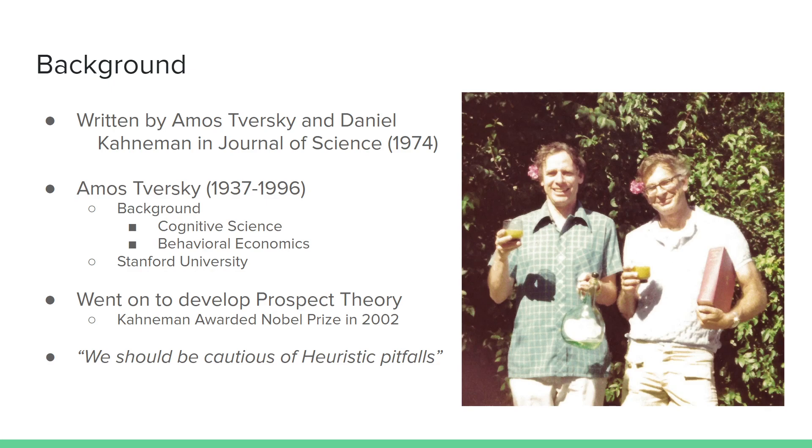He worked with Daniel Kahneman for years, and they developed prospect theory, which won a Nobel Prize in 2002 in economics that Daniel Kahneman was awarded. But Kahneman came out recently and said that he would have never gotten that without Amos Tversky, so it really was a two-person award. The two are great friends, as you can see here in the picture on the right.